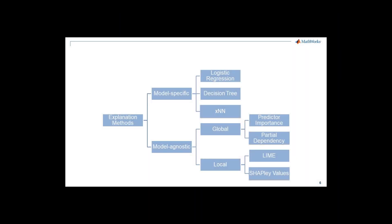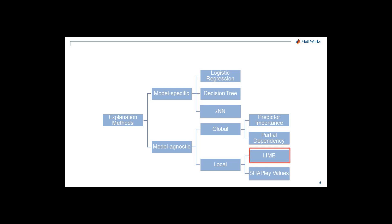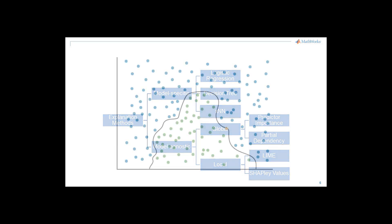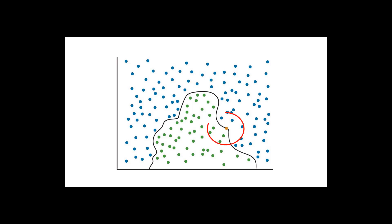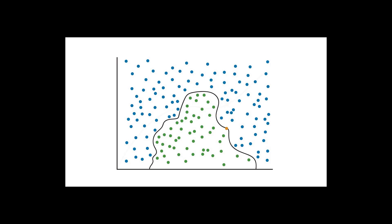Beyond understanding how these models work on a global scale, other situations may call for us to understand how they work for individual predictions. LIME is a technique that looks at the data points and model predictions around a point of interest.